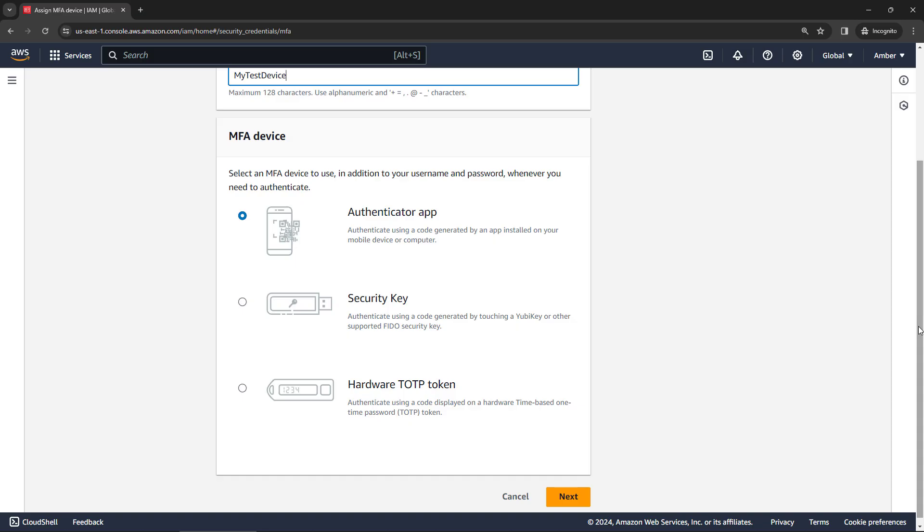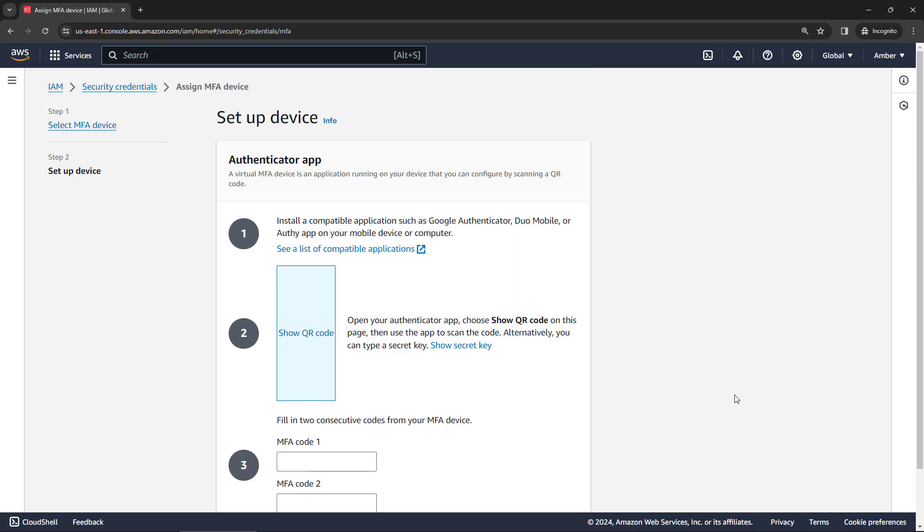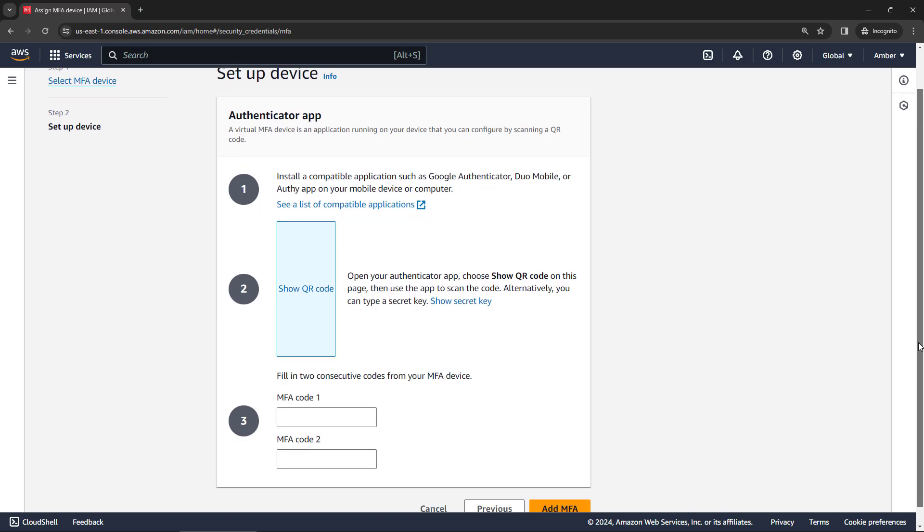Or if you have a hardware key, like a YubiKey, for example, something that you plug into your computer, you can set that up here as well. But let's just say we wanted to go with the authenticator app, click on next, and it'll give you instructions on what to do.